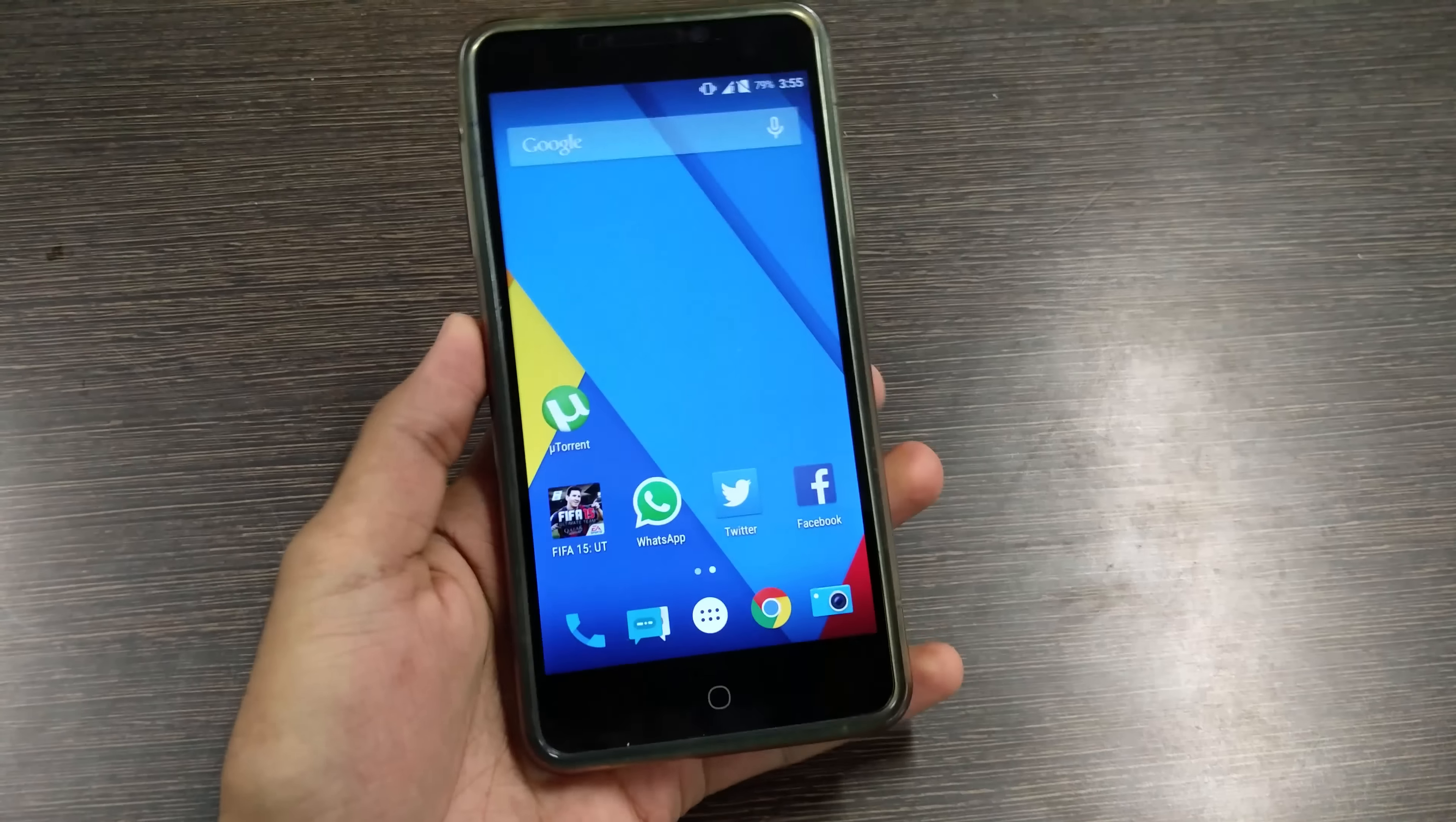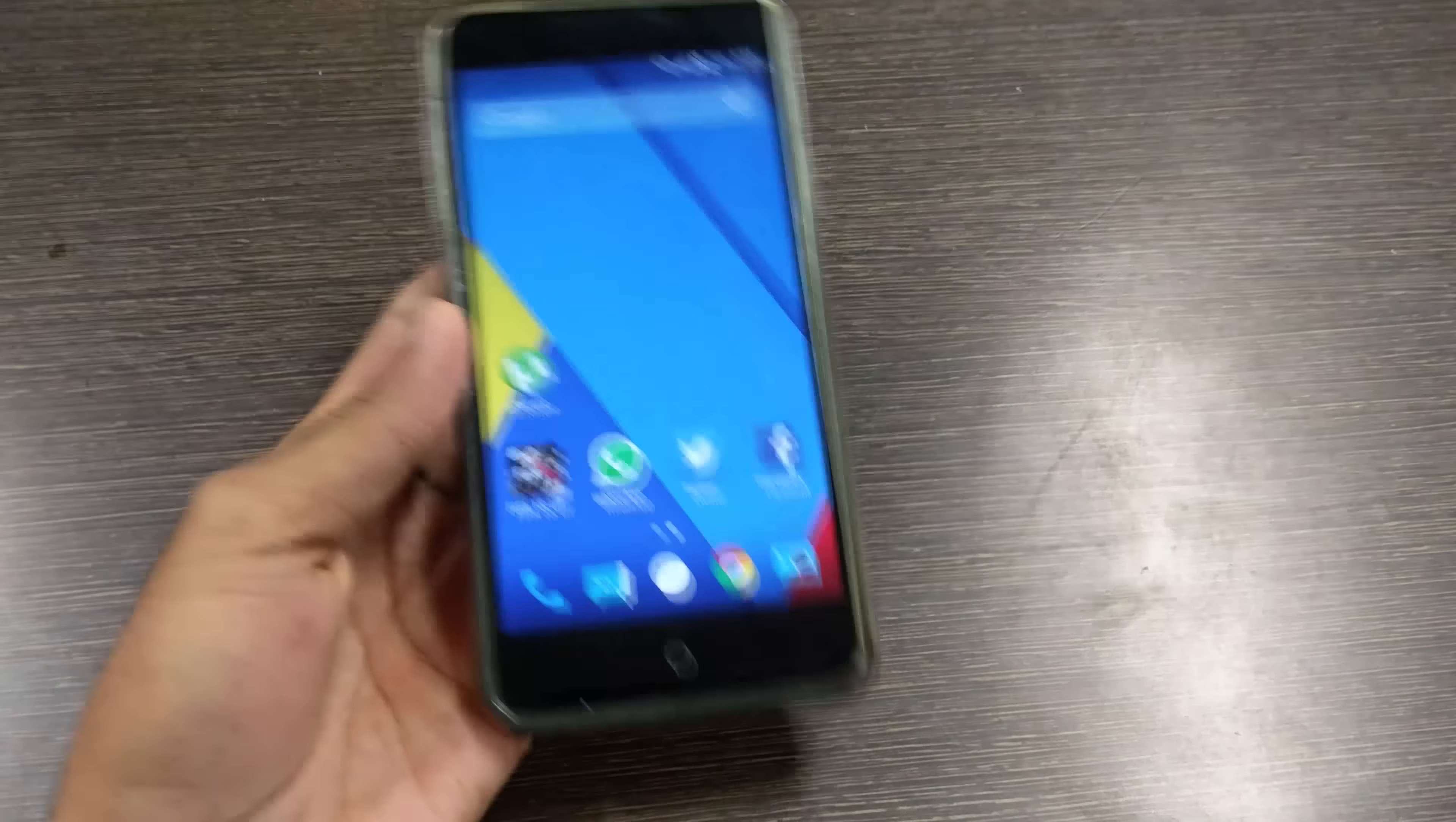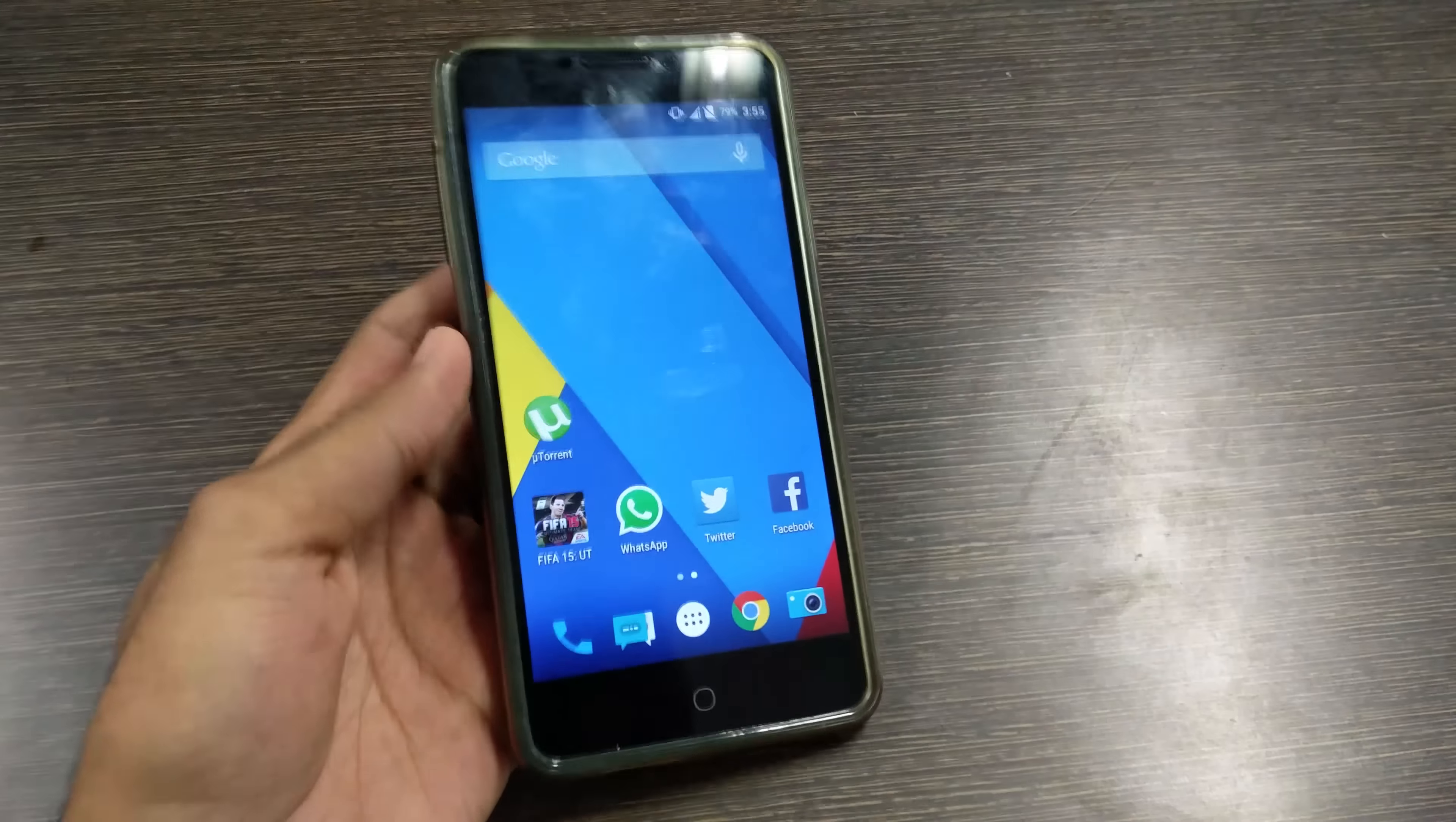Hello guys, Dhanjay here and as you can see I have the Yuyureka with me and in this video I am going to install MIUI 6 on the Yuyureka and it is based on lollipop so that's actually a very good thing.